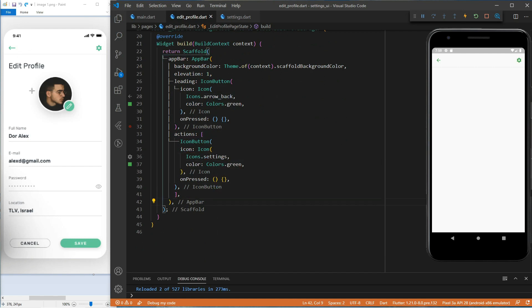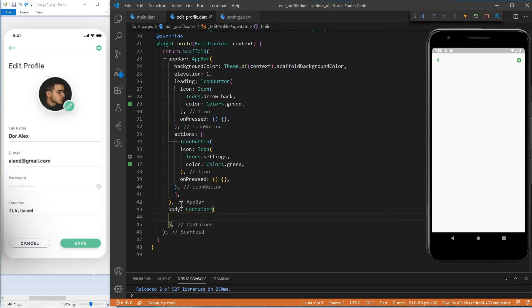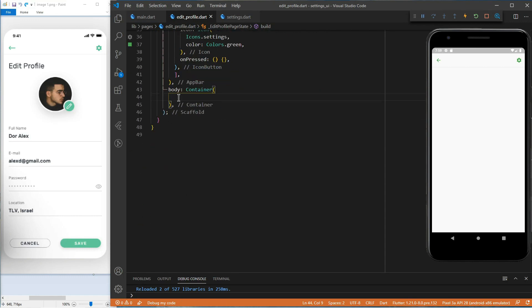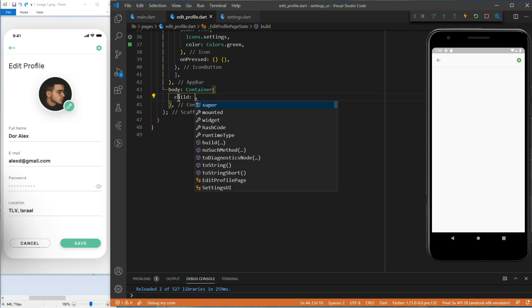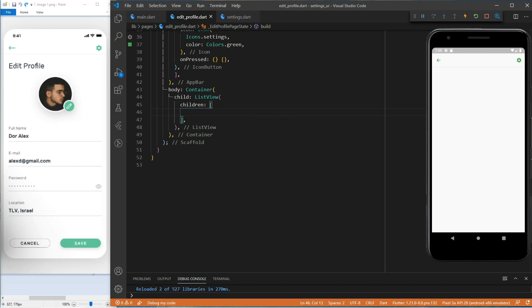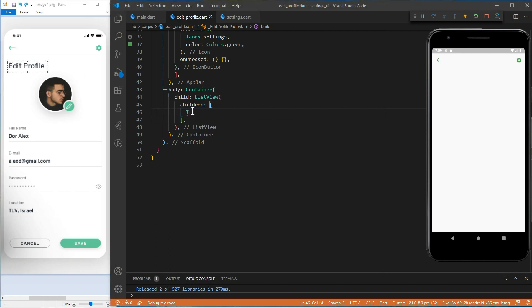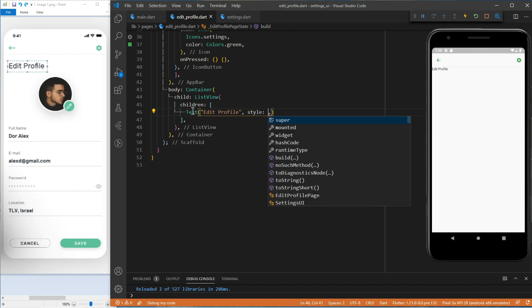Now, let's create the body of the page. We'll start with the container and inside the container, we'll add a list view to allow users to scroll on smaller screens. The first widget in the list view will be a text for the edit profile. Let's format it using the text style widget.